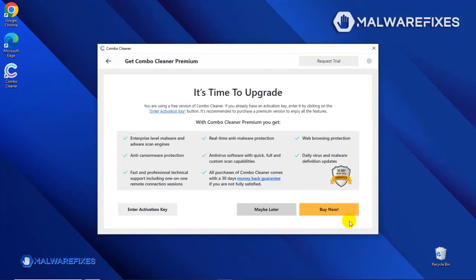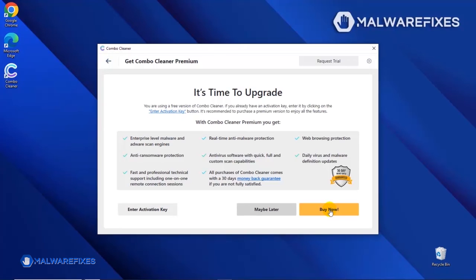If you are presently a Premium user, please enter your activation key. Otherwise, click the Buy Now button to proceed with the threat removal and start protecting your computer with this effective security program.